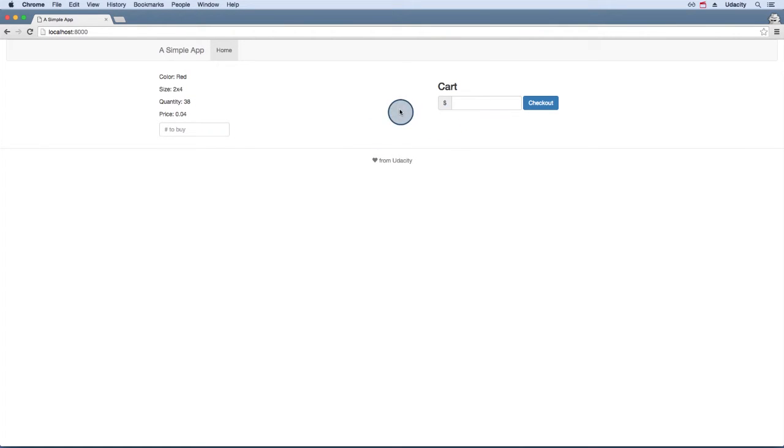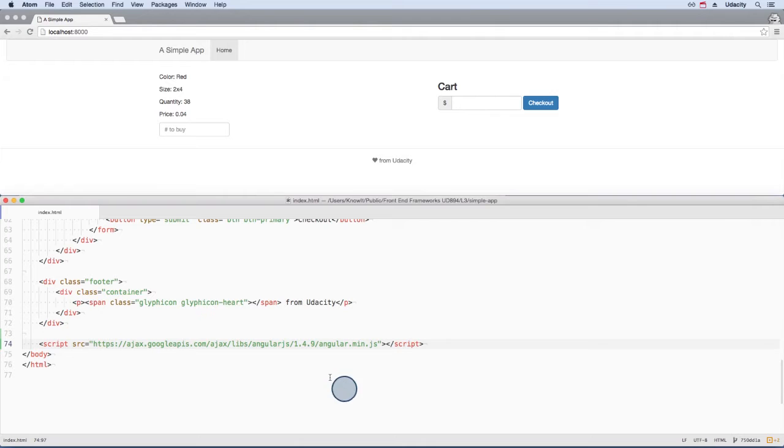This is a simple request and can easily be done with vanilla JavaScript. But let's see how easy it is to do with Angular from scratch. First, we need to link to Angular in the project.